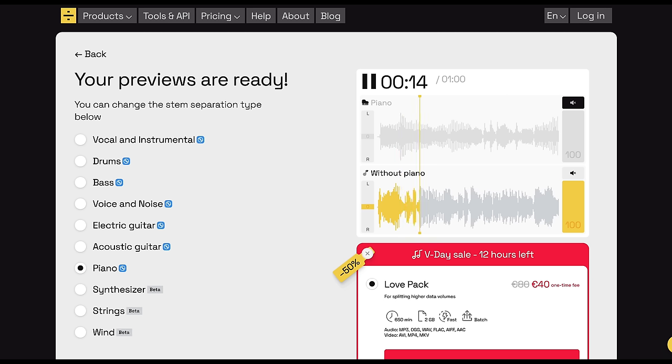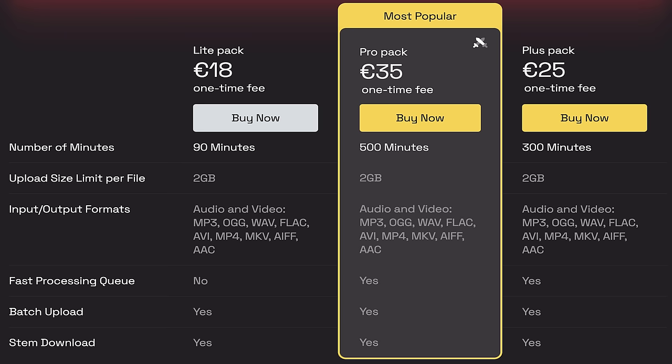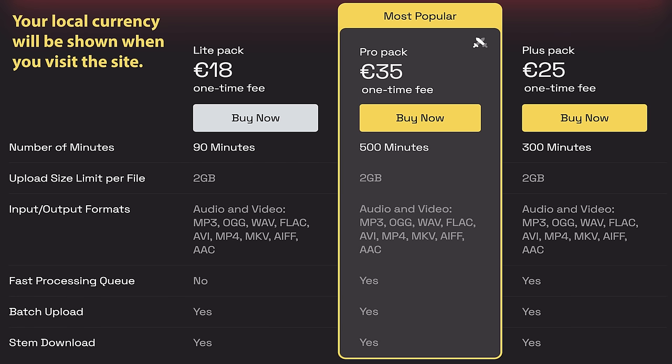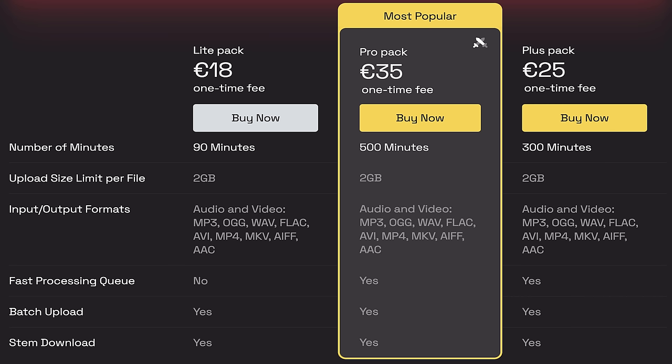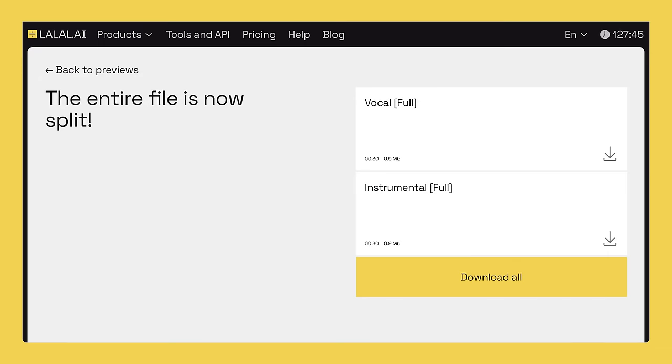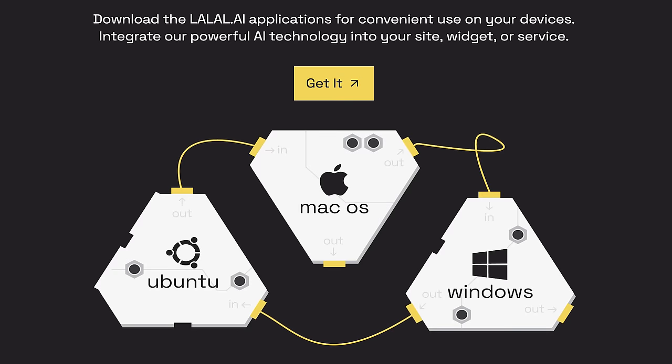Those 30-second previews are all free — you don't even have to sign up. But if you want to separate the entire track and download the stems, you'll need to buy some processing time from one of these packages. At the time of recording: 18 euros gets you 90 minutes, 25 euros buys 300 minutes, and 35 gets you 500. I bought 500 minutes because I think I'm going to use this a lot. Once you've bought a pack, you can either have the files emailed to you or download the app on your phone or desktop, which then downloads the files directly to your device. Once you've downloaded your stems, you can mix them in any way you like using a program like Audacity, for example, which is free — a link to that is in the description.